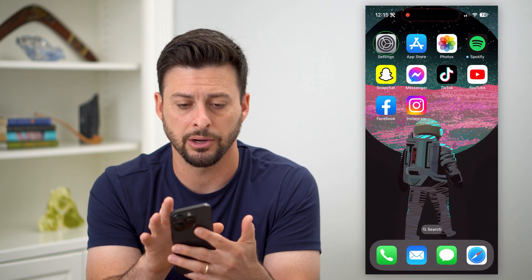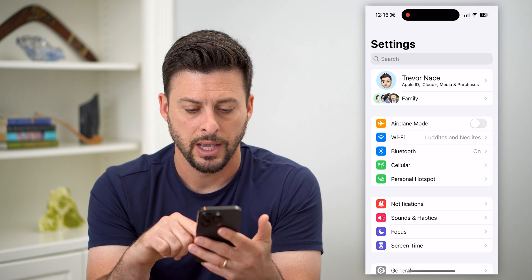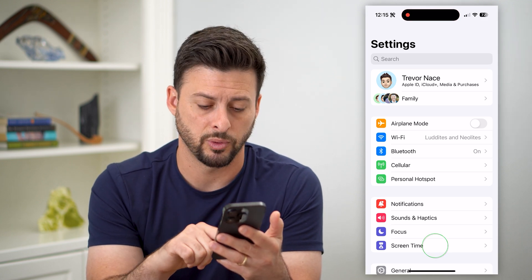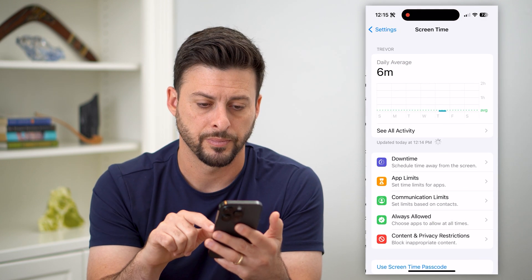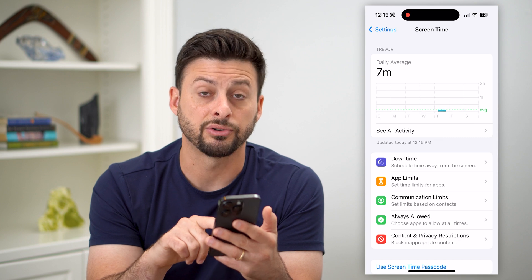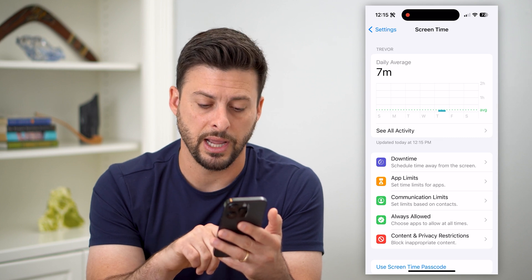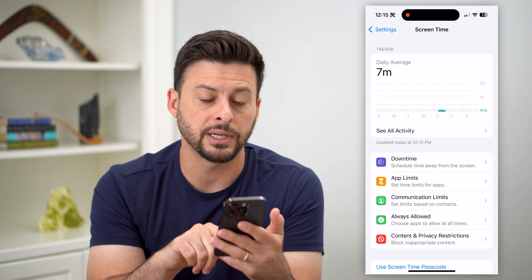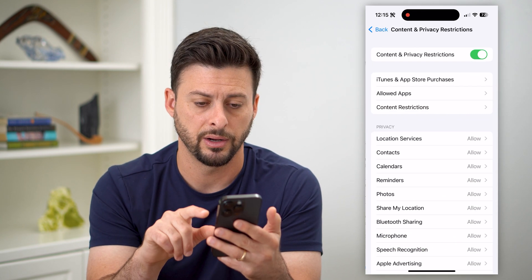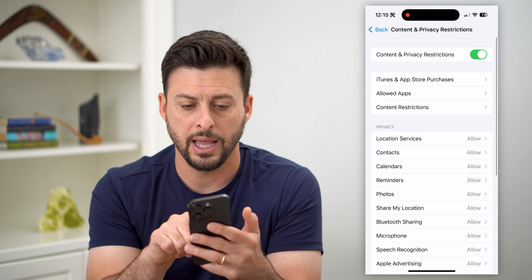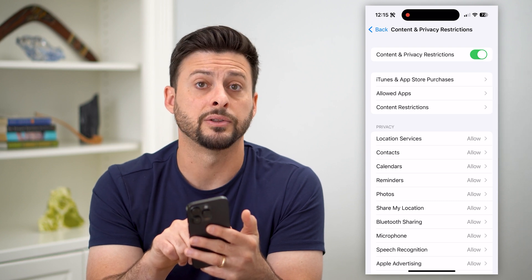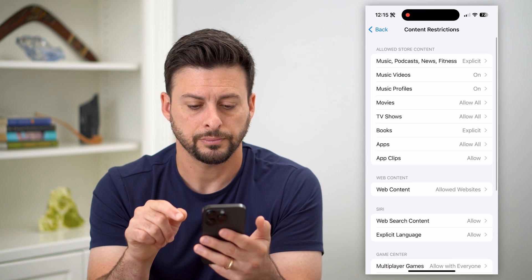Let's hop out of here and go into Settings, then tap on Screen Time towards the bottom. On here you can see Screen Time is turned on. At the bottom, tap on Content and Privacy Restrictions, then go into Content Restrictions — the third option.